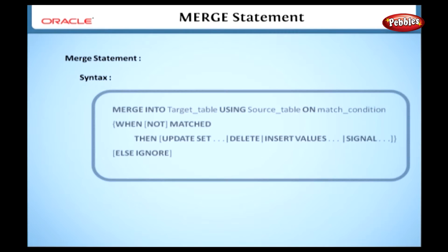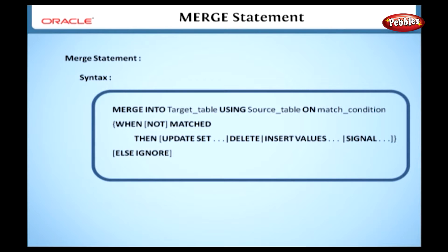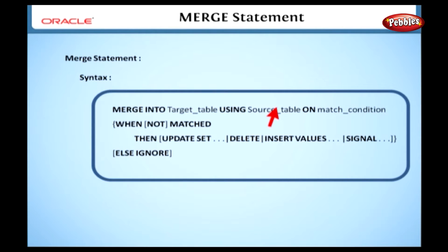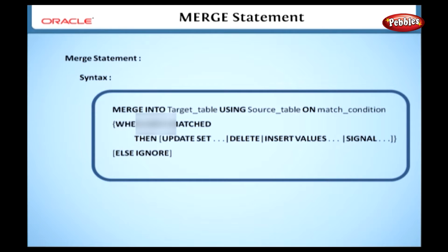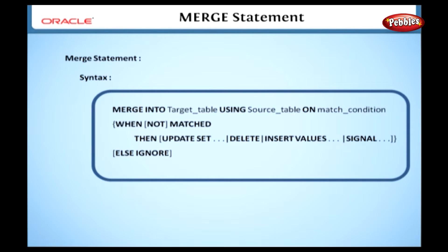Have a look at this syntax for the merge statement. Here, target table can be a table name or updatable query. Source table specifies the source table. As I said earlier, we can give two conditions. So the match condition separates the source into two parts. The first part is those records that match this condition, and the second part is those source records that do not match based on the match condition.